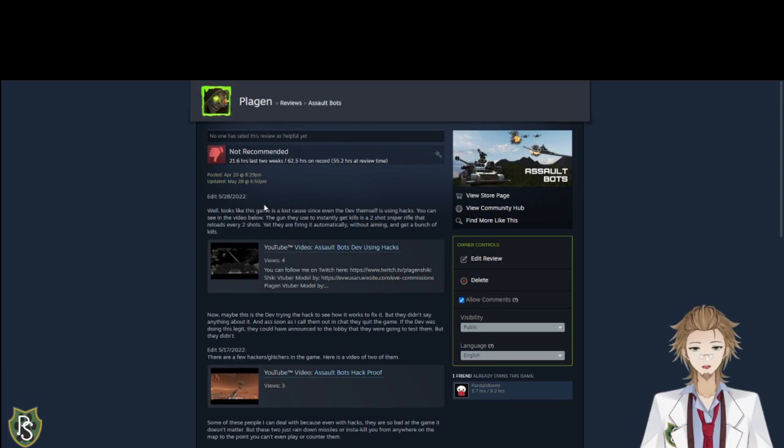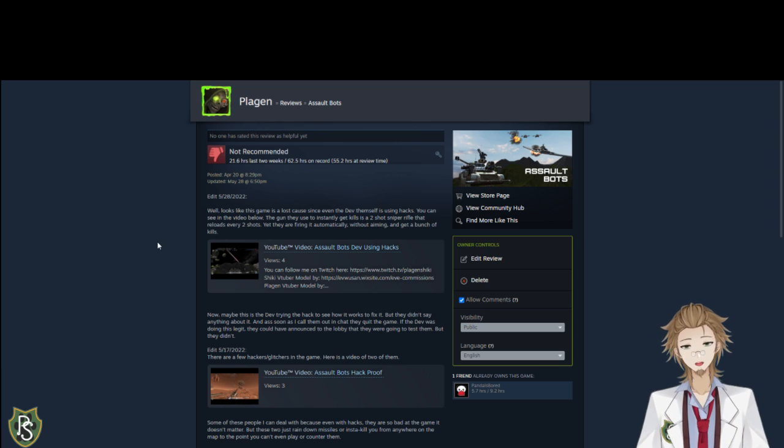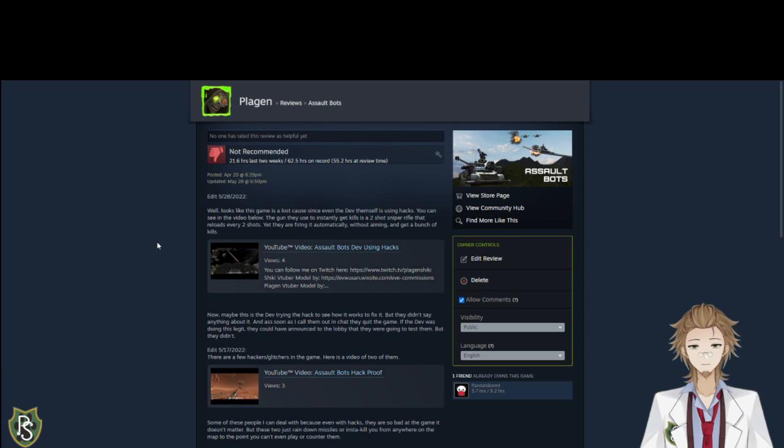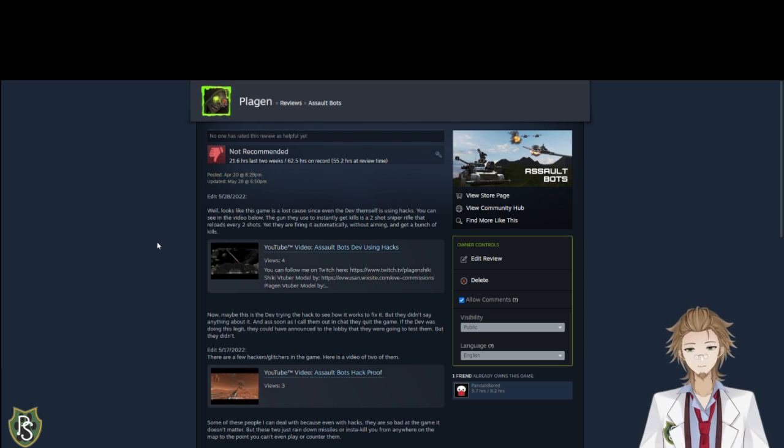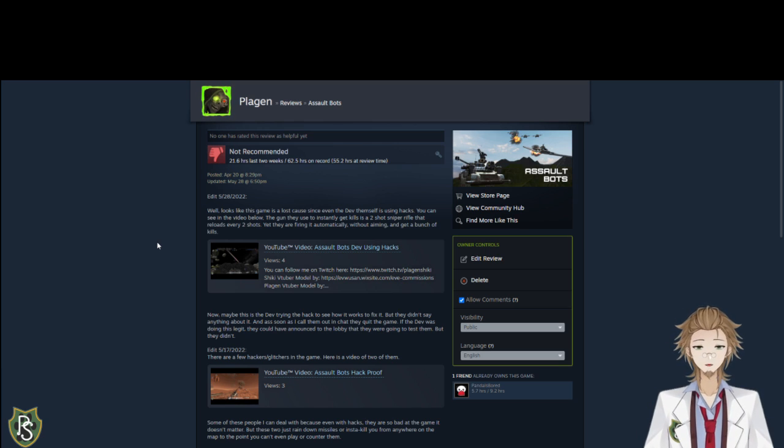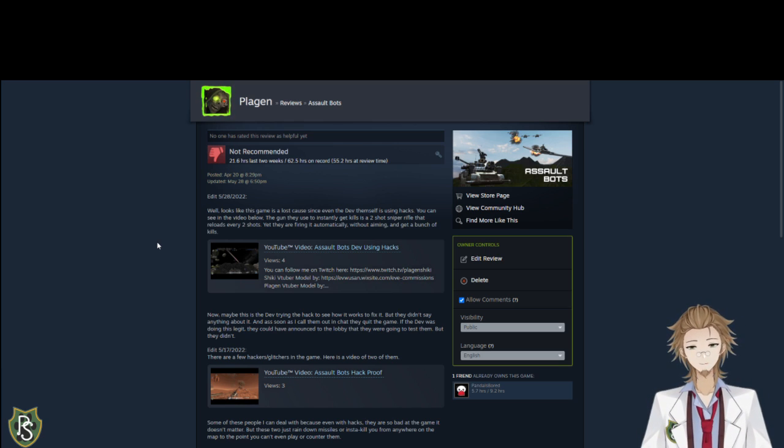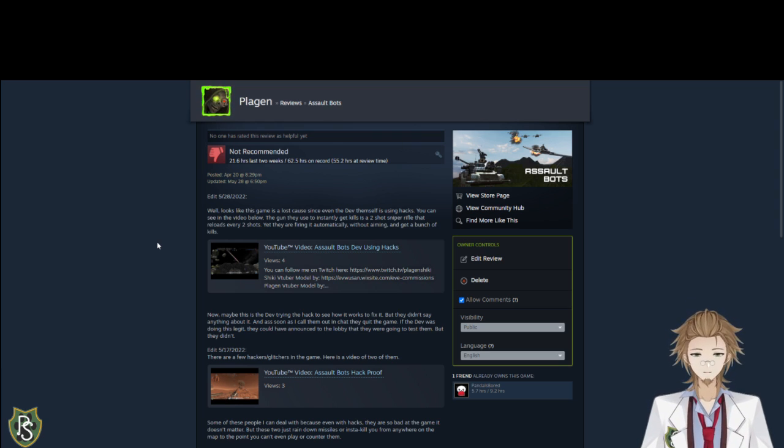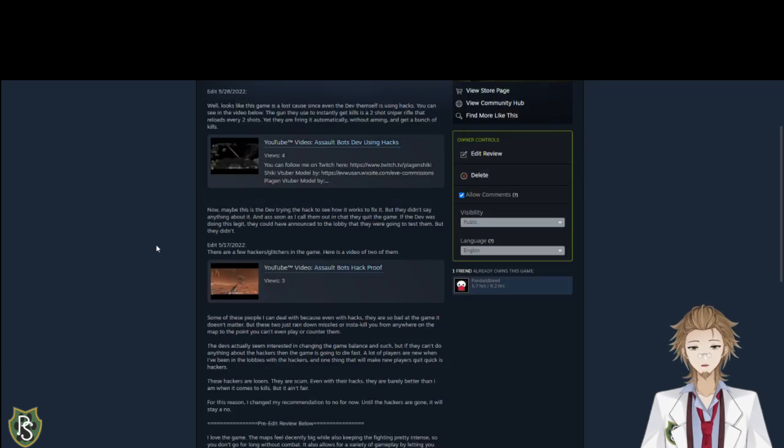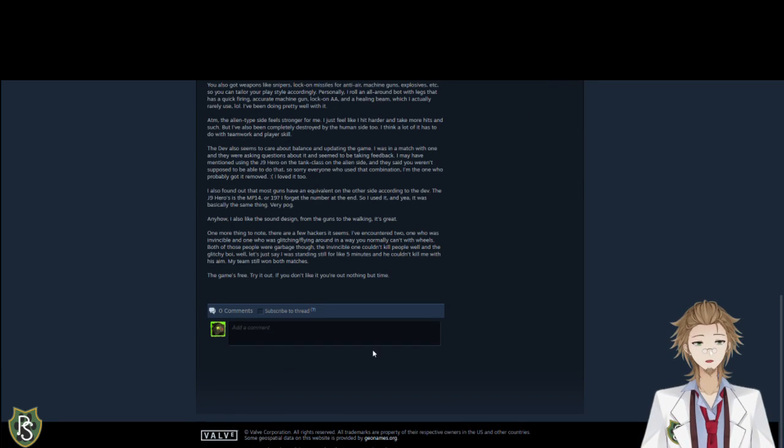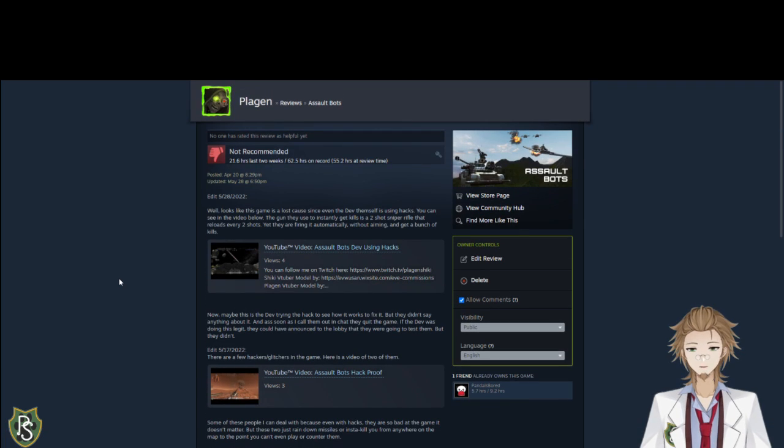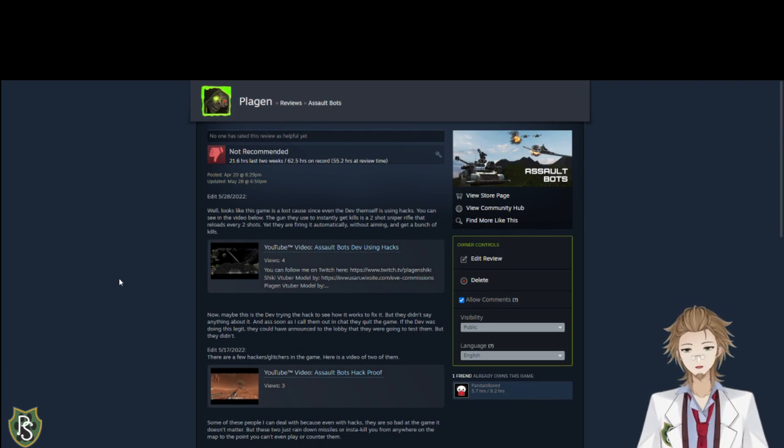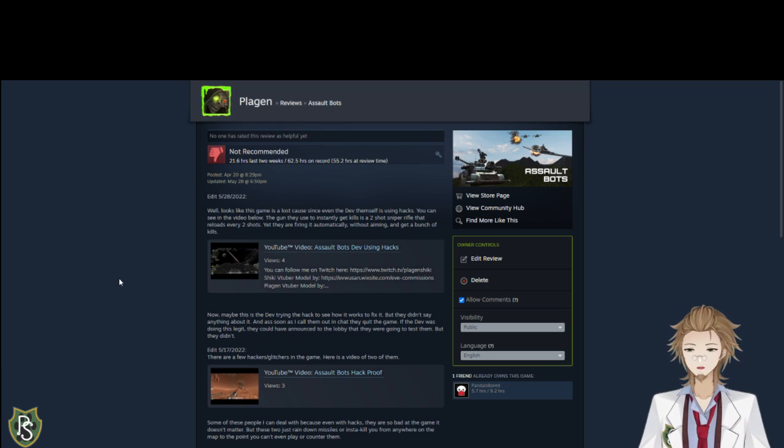And then, after I saw the developer cheating, I added it to my review again and said, well, it looks like the game's a lost cause now. Since the developer himself is using hacks. See in the video below. The gun instant kills people. And they're firing automatically with a sniper that reloads every two shots. Yeah, they're firing automatic and not even aiming and killing people. The dev has not mentioned anything about it. But even though I have, you know, it opened a comment, but there's no comments. If the developer really cared about improving the game, they would say, hey, we were testing stuff out. Or trying to do some damage control, I feel.